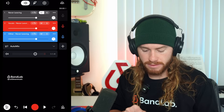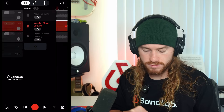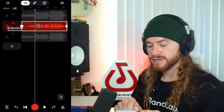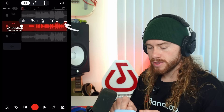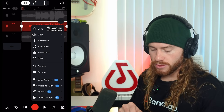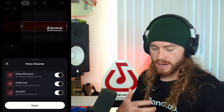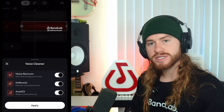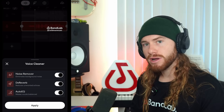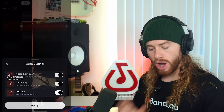This tool automatically enhances our vocals' clarity and helps remove unwanted noise. So I'll mute everything but our vocal. And to use it, it's super simple. We just select our track, the three dots, then we go down to Voice Cleaner. Then we have a few settings we can keep on or turn off. We have Noise Remover, which is going to eliminate that background noise. We have D-Reverb, which is going to get rid of any echoes, and Auto-EQ, which is going to balance out our vocal.